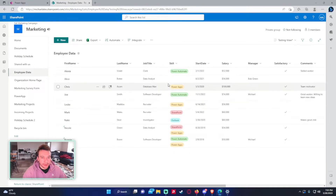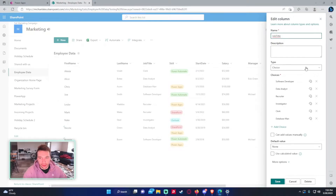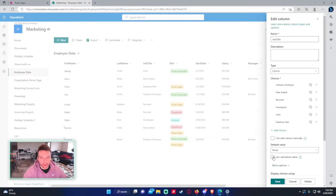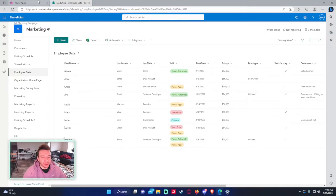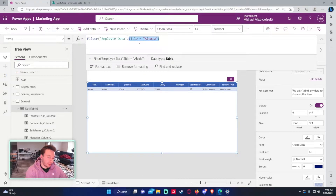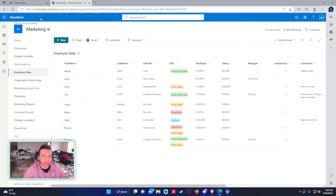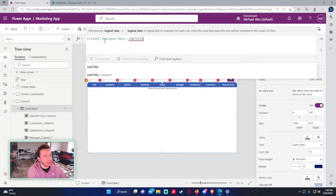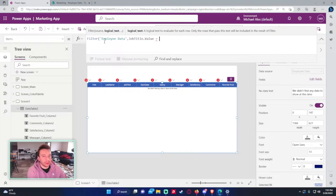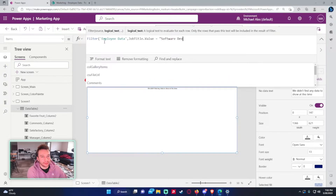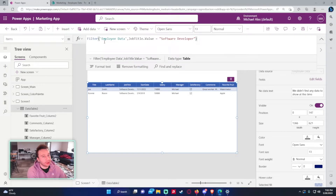Let's do something that returns more than one result. Job Title is a choice field where you can only choose one value. For choice fields you need to append .Value to get the actual value out. So the formula becomes Filter('Employee Data', JobTitle.Value = "Software Developer"), which returns all software developers.